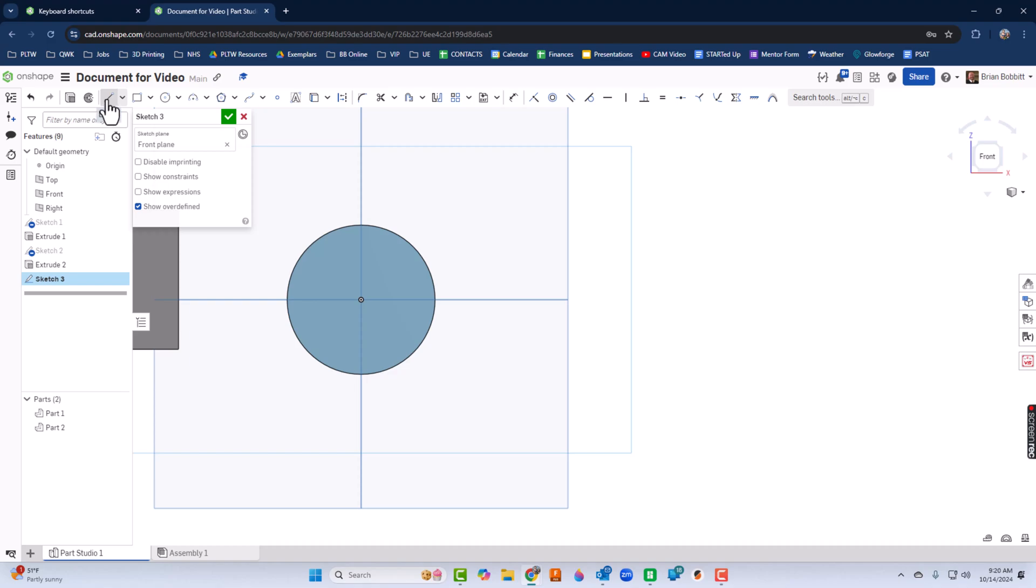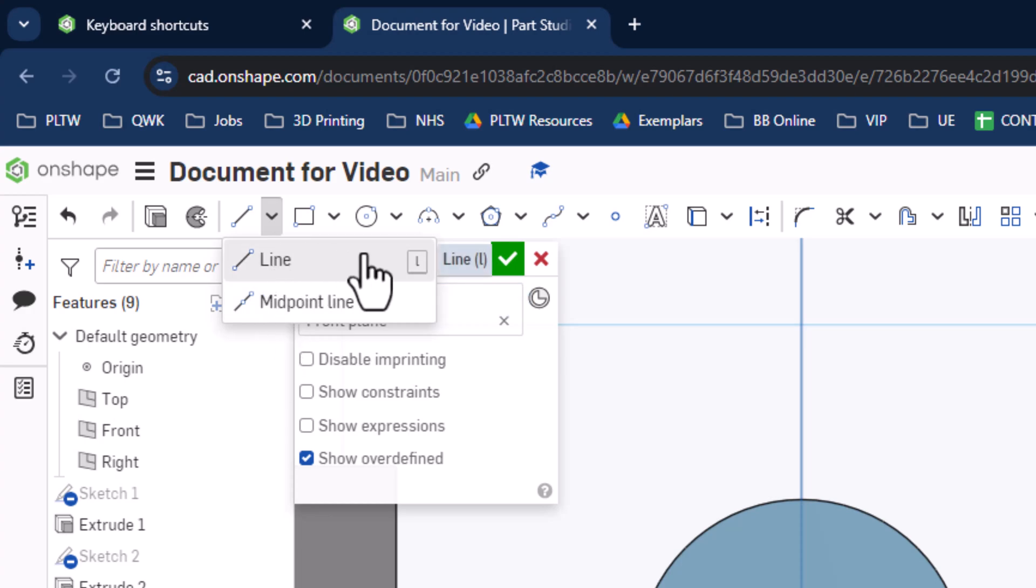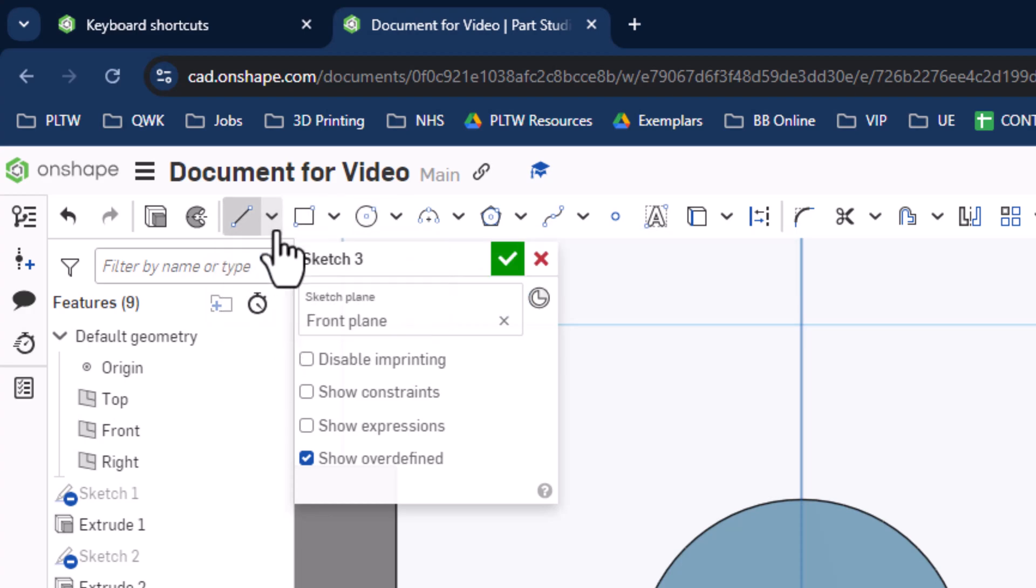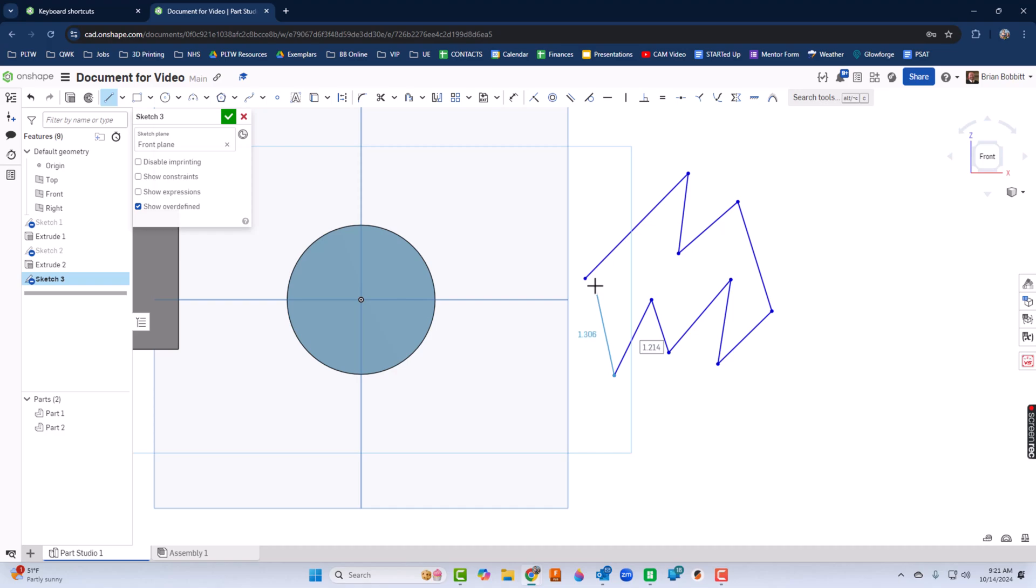I'll go back into sketch mode and pick that front view again. This time I'll take the line tool. Let's look at what options we have though. Click that down arrow. There's a midpoint line and a line. Notice the L for shortcut. I'm just going to draw an odd shape here and make sure to close it off. Once it turned gray.